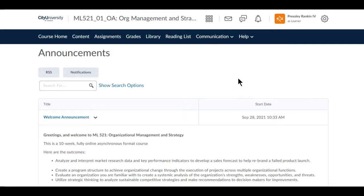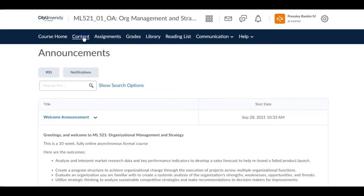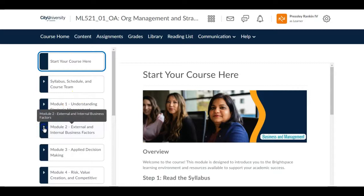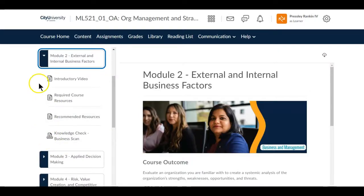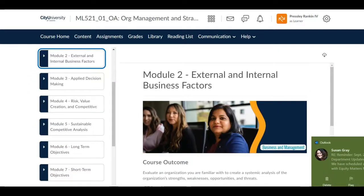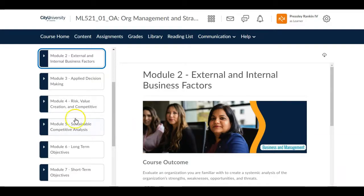Hopefully that has made it a little bit more clear on what you will be doing. Remember, in the course content area you will find connections to everything you need to do in each of these modules. Please contact your program director if you have any questions. Thank you.